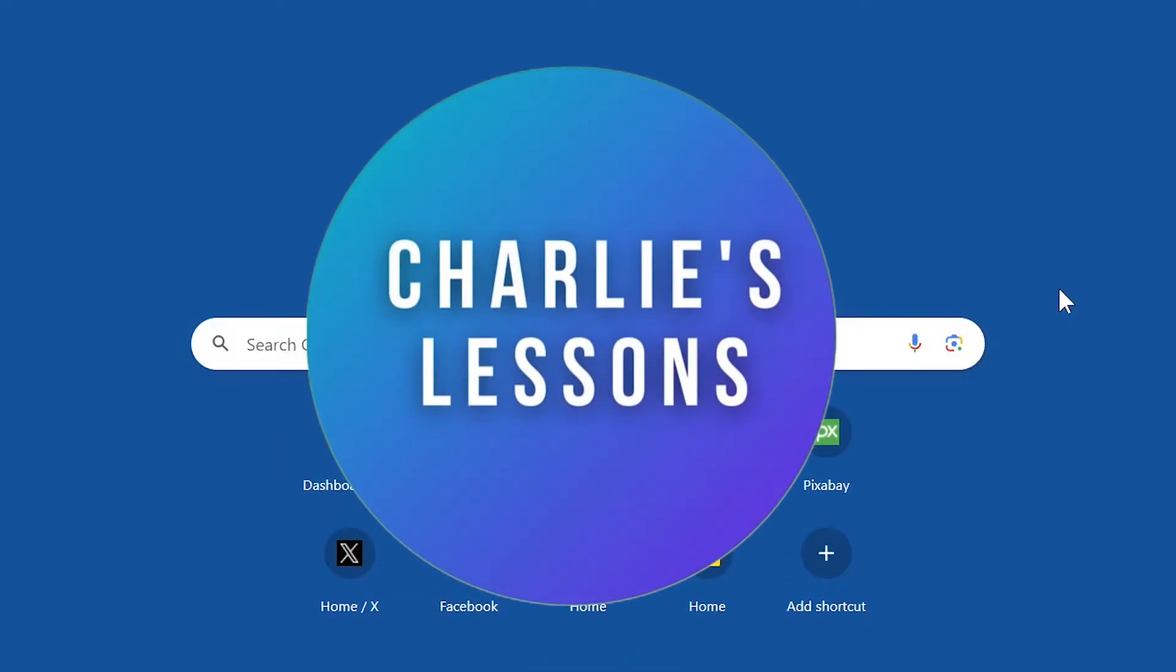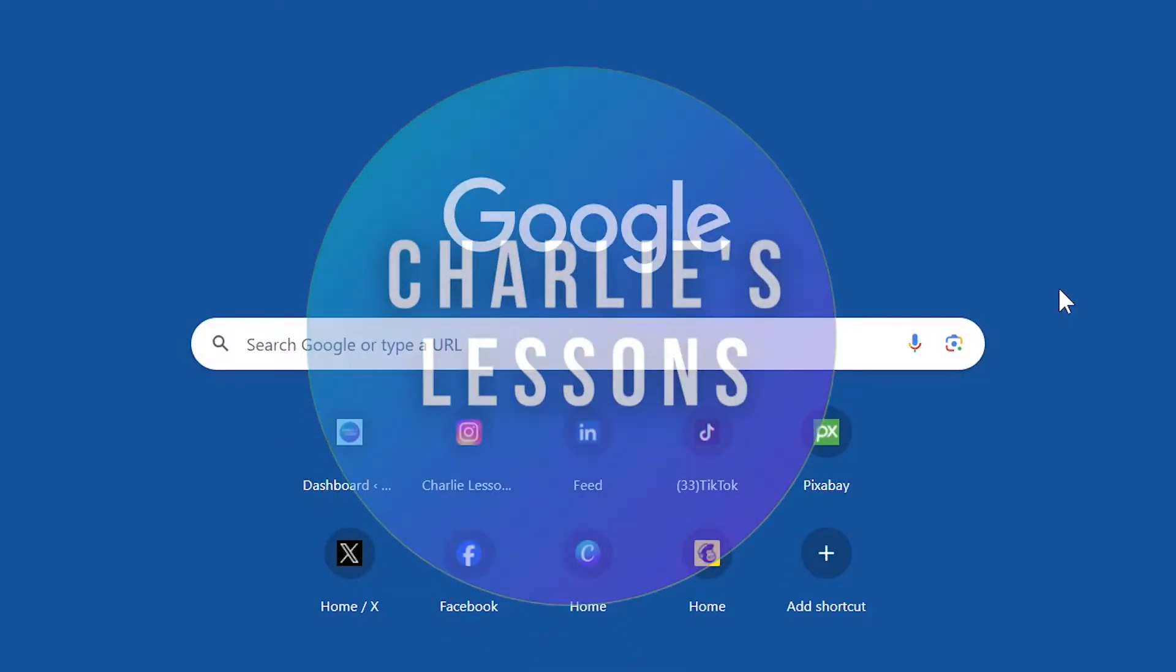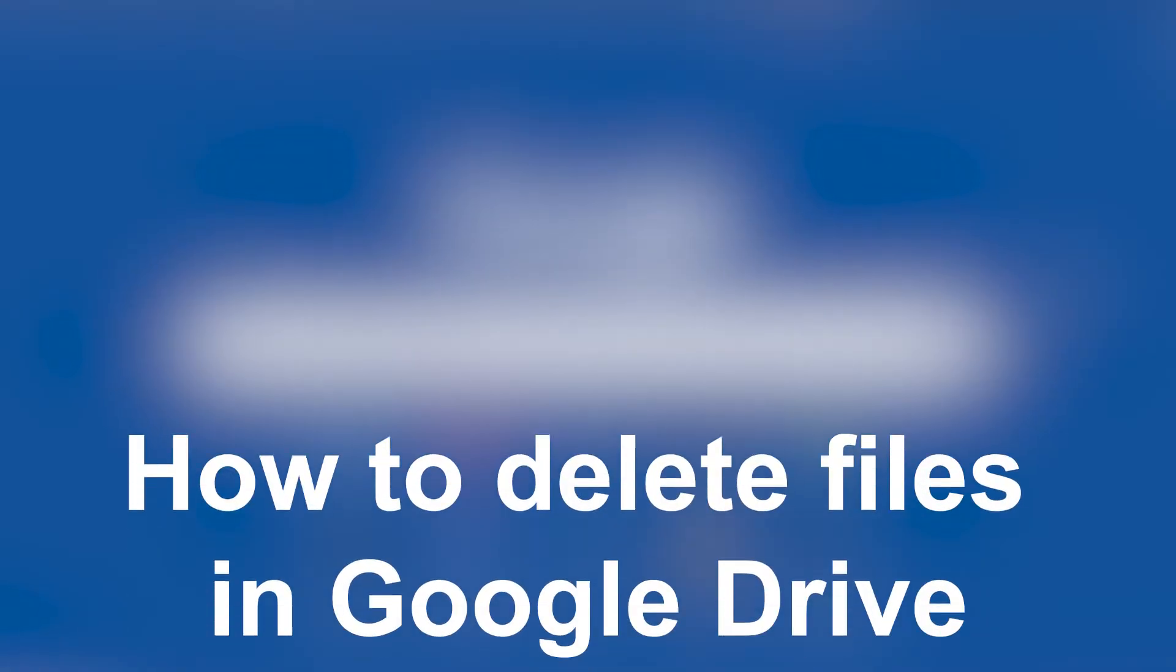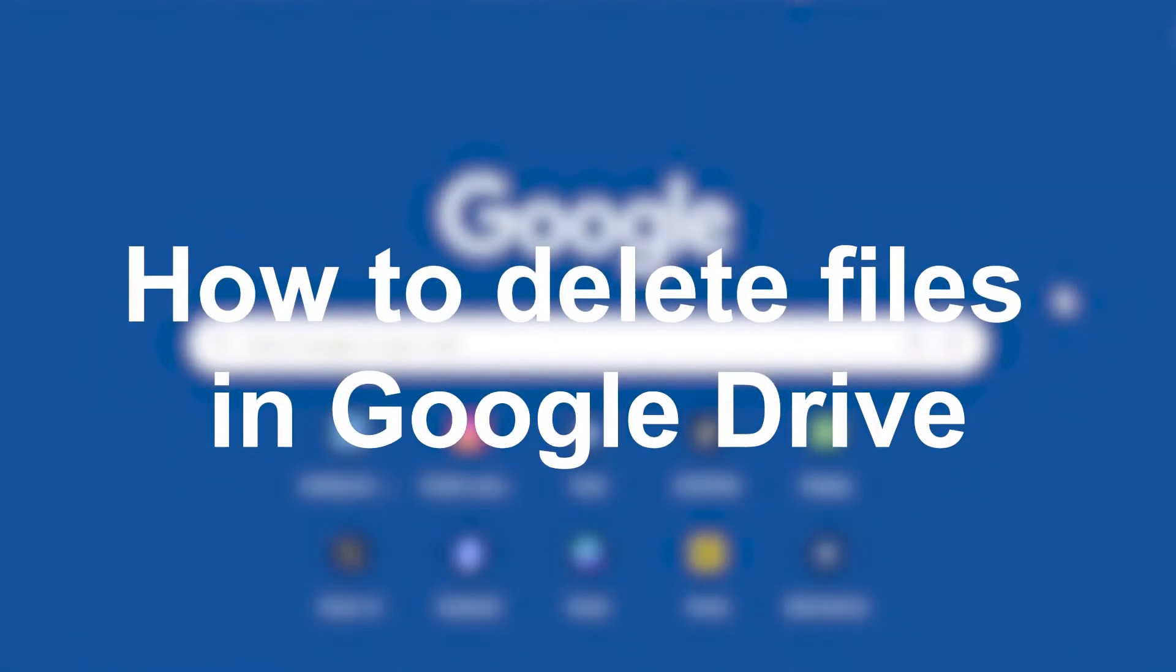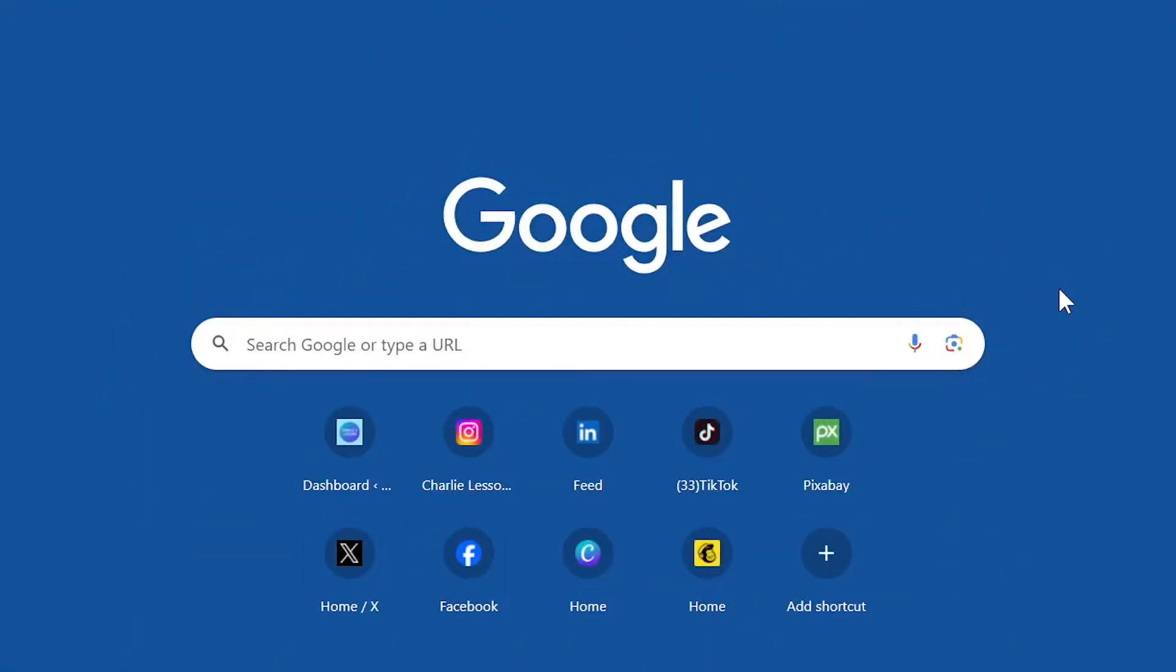Hello, welcome back to my channel Charlie's Lessons. In this video we'll take a look at how to delete files in Google Drive.